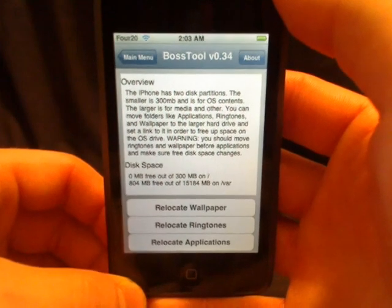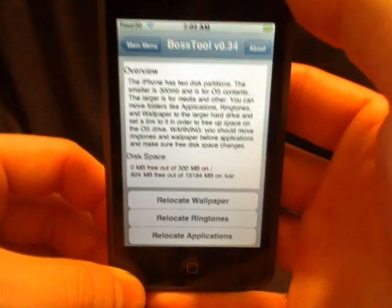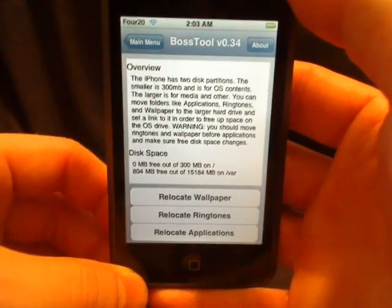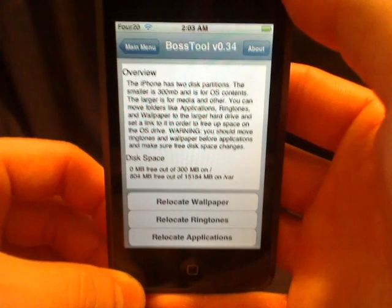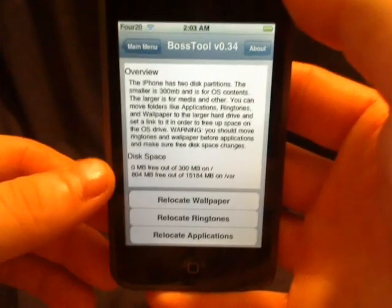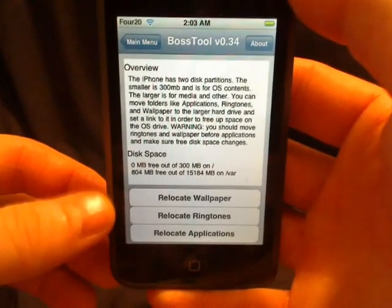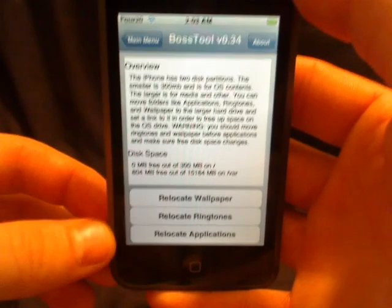It gives you some detailed information about what I just said. You can move your wallpaper, your ringtones, or your applications.